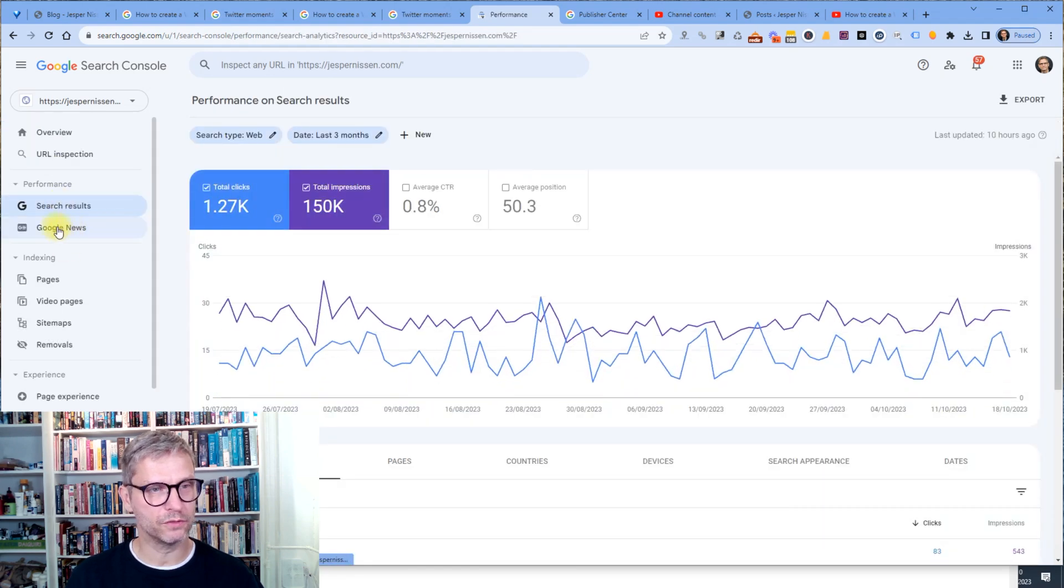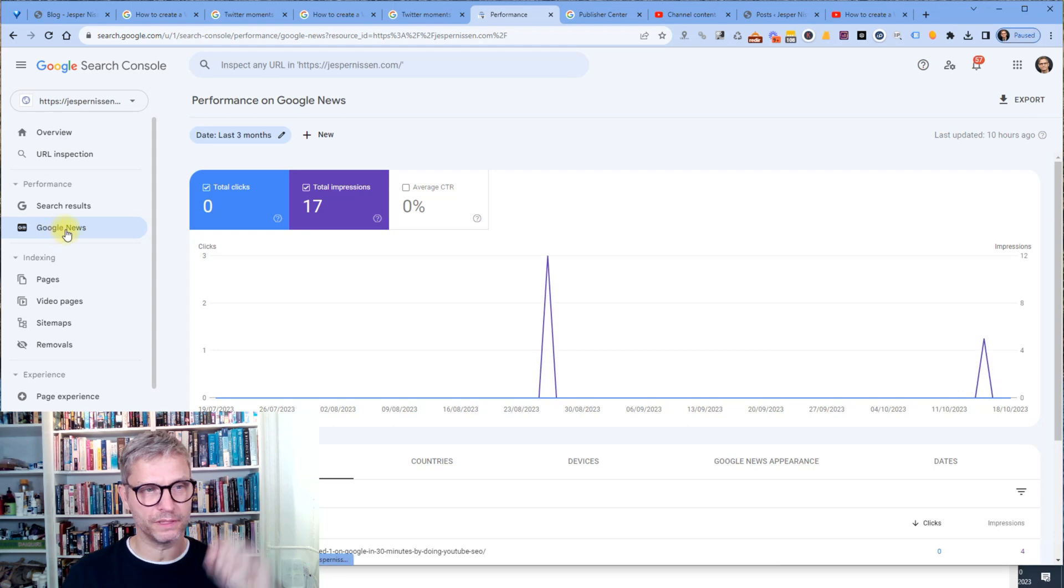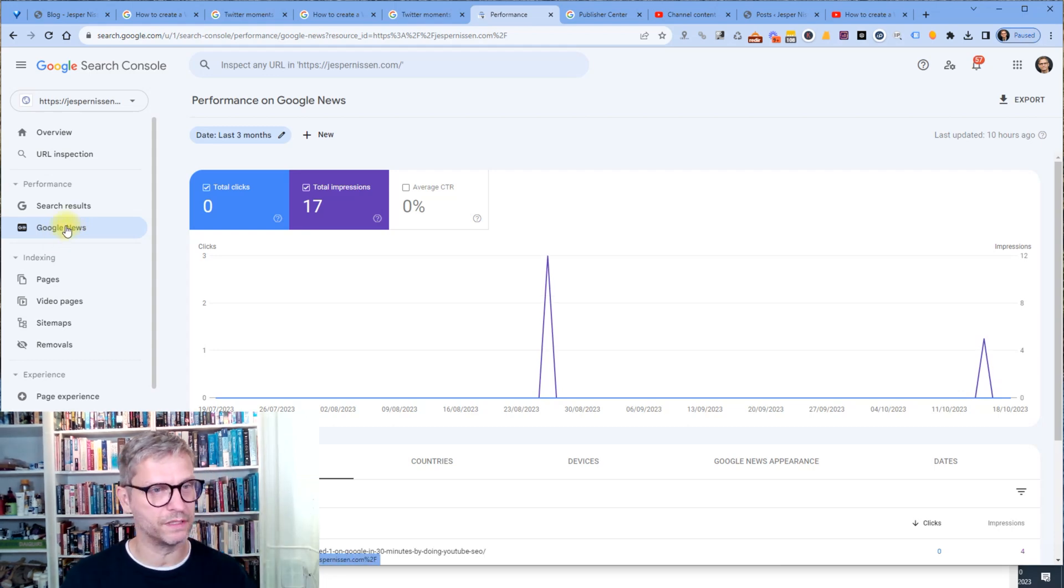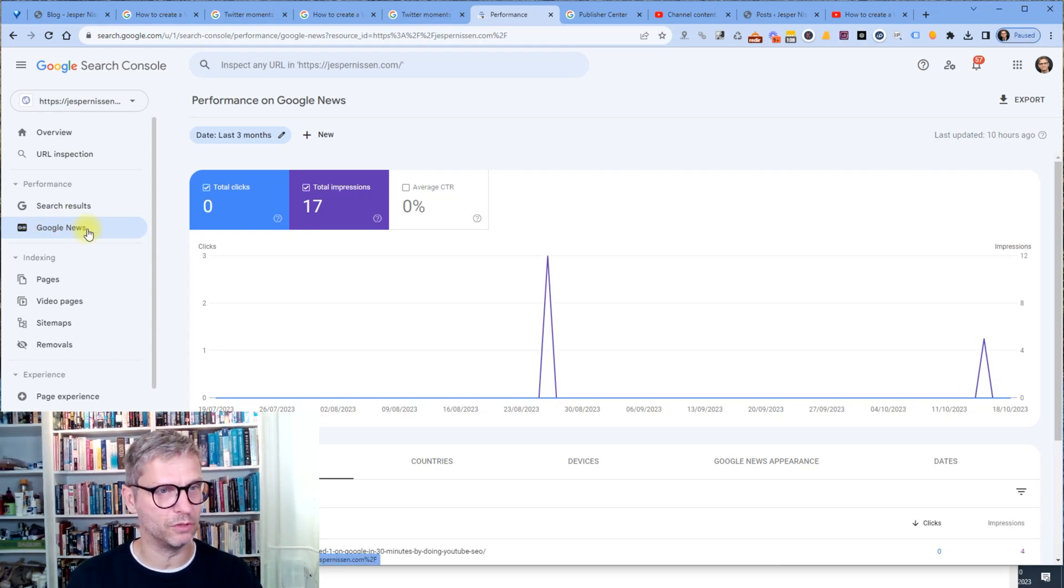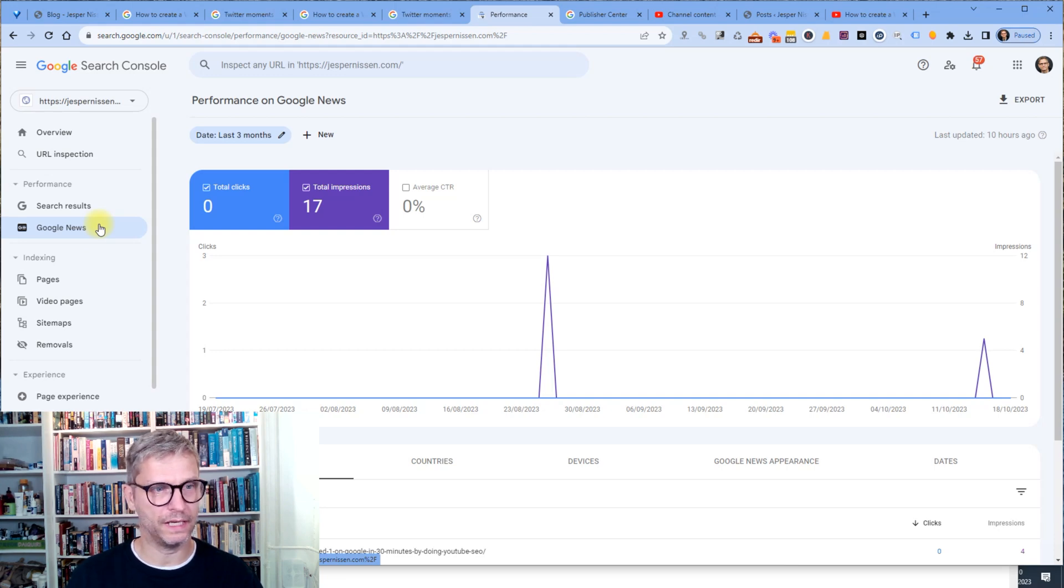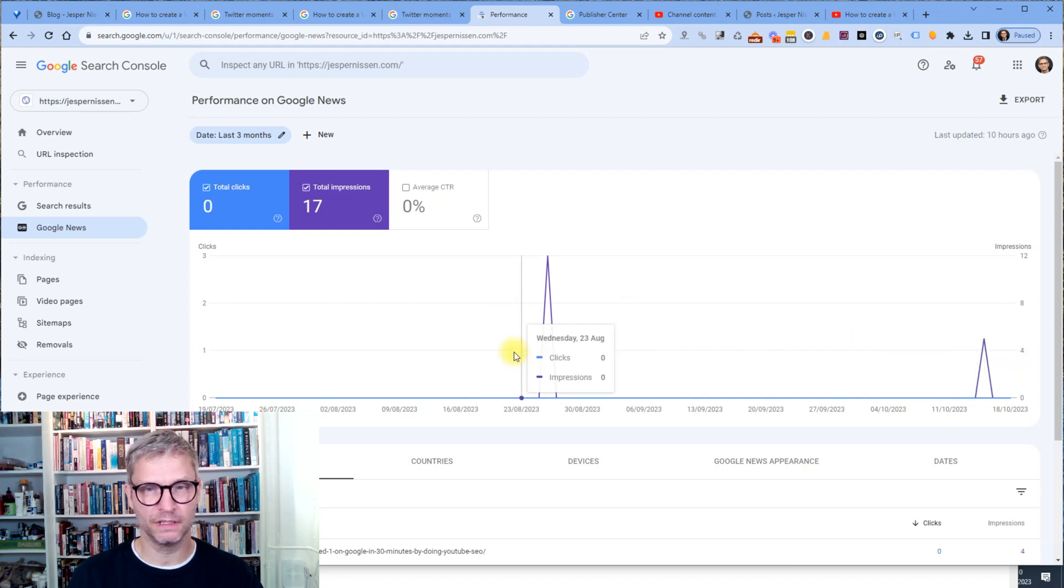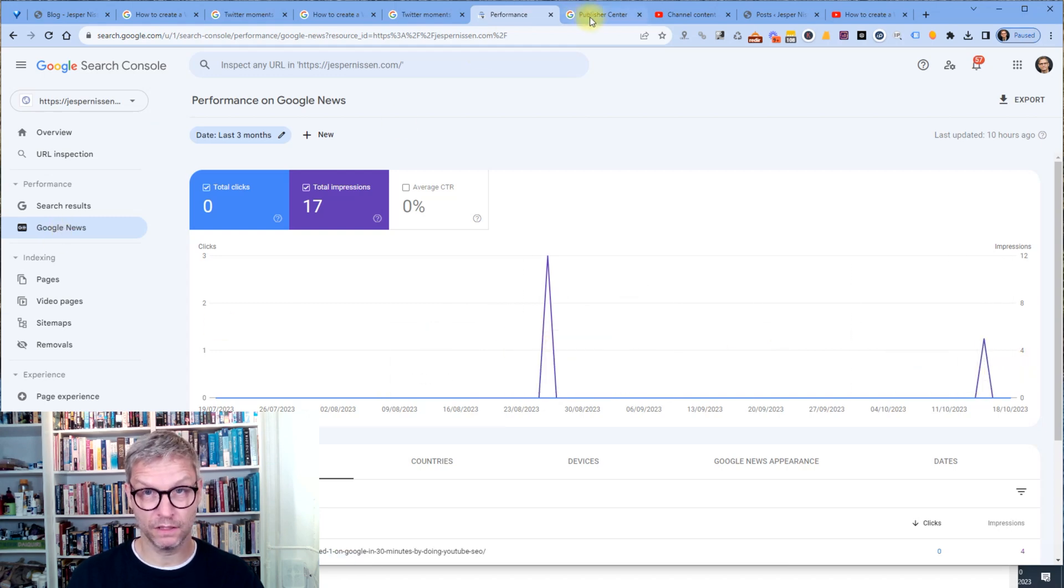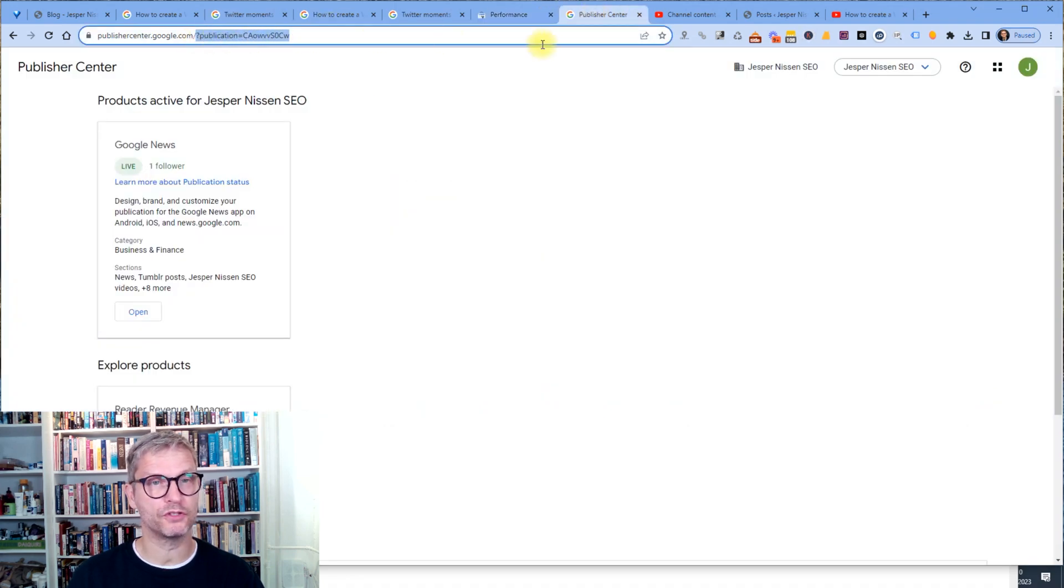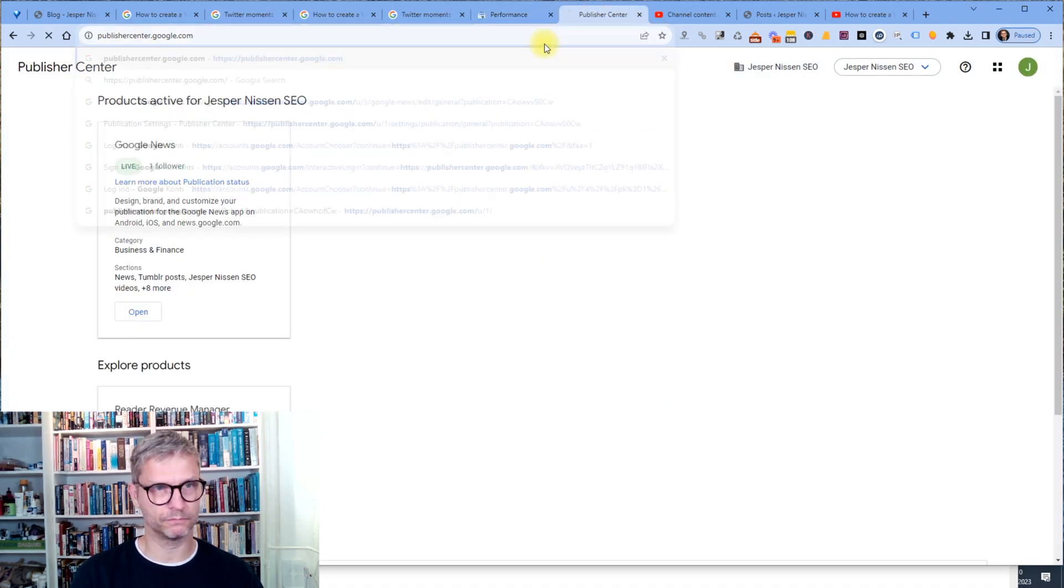And you can see here that I have the search results here, but I also have the Google News. And this is probably a new thing for most of you that you have this menu item over here. And this is because I added my website to Google News. And it's not that it's getting many clicks and much traffic, but it helps with indexing.